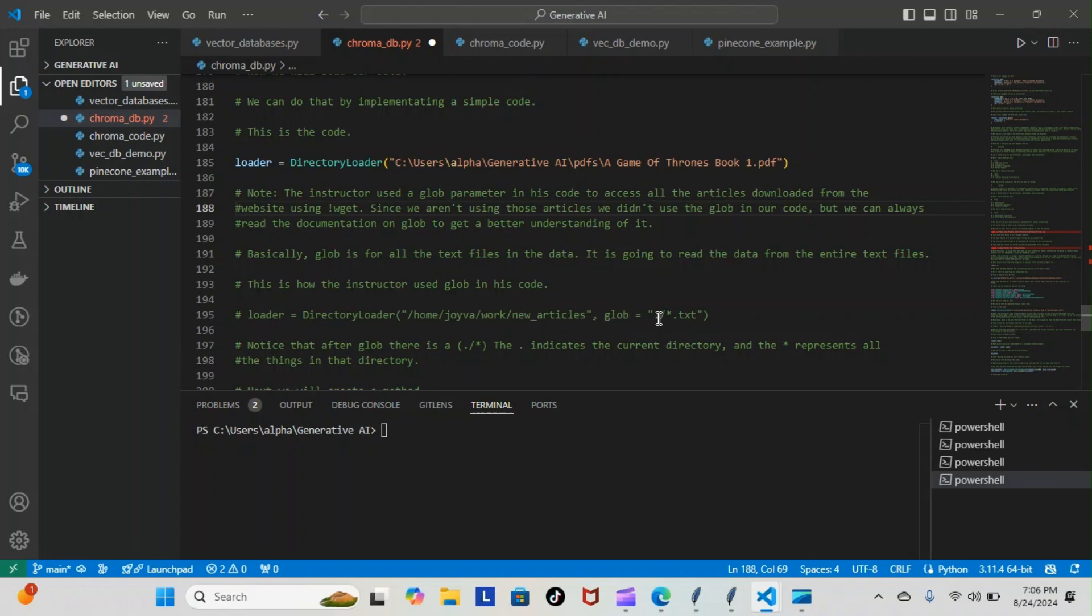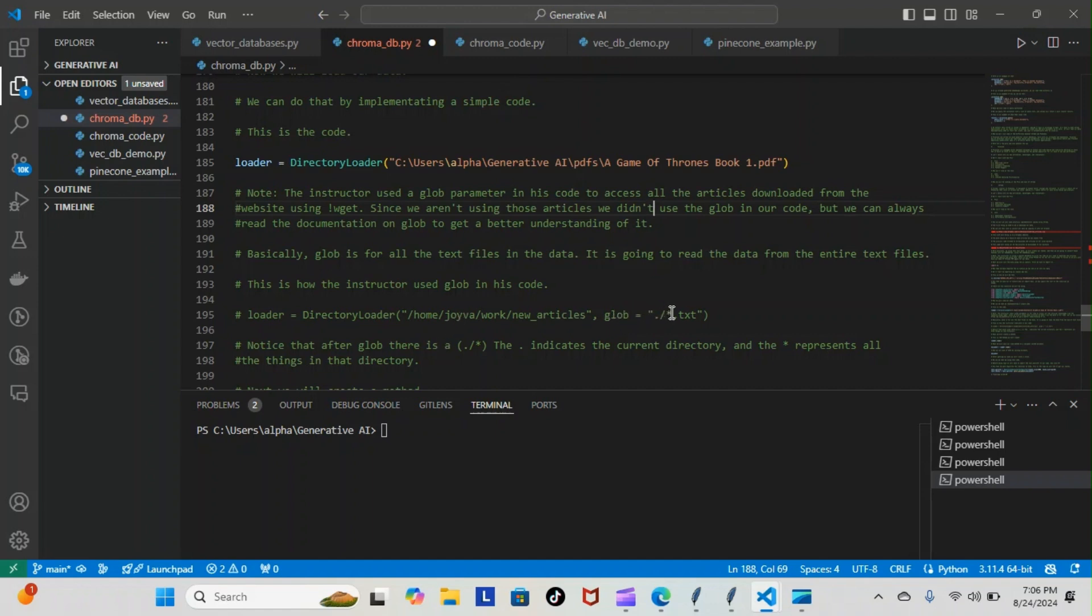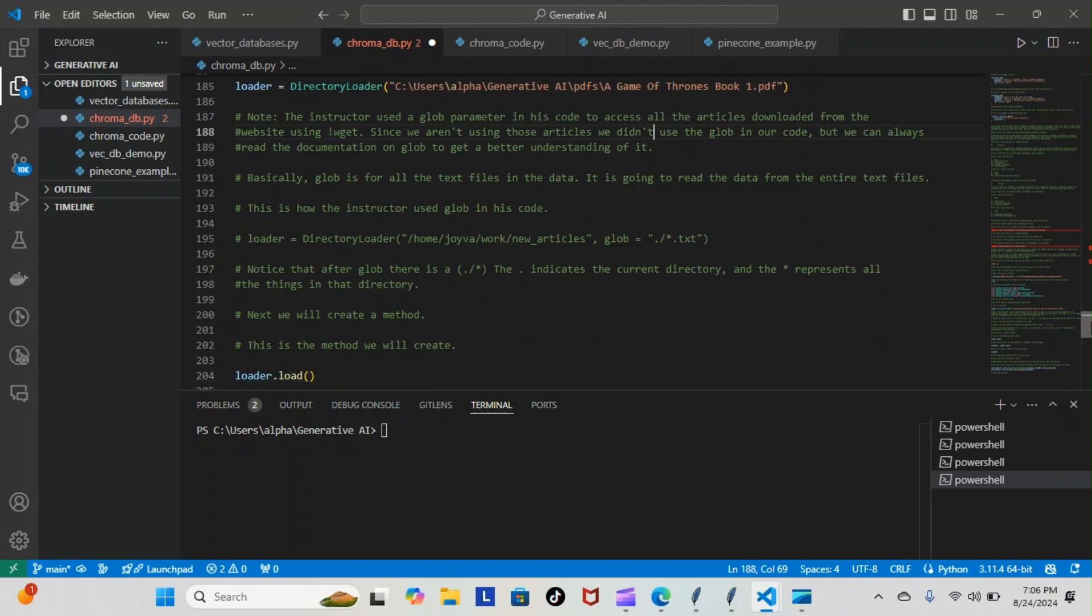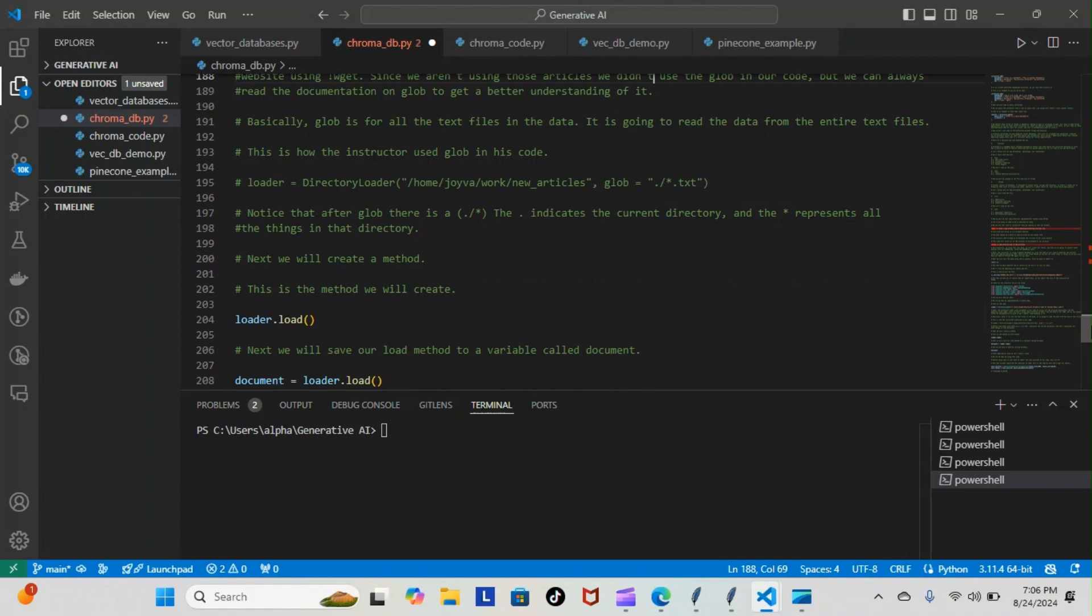Notice that after glob there is a dot slash star. The dot indicates the current directory and the star represents all the things in that directory. So basically the glob is going to read everything in the current directory. We don't have to use that since we don't have the exact same steps. I'm just giving you a heads up on what it looks like and how it's used.